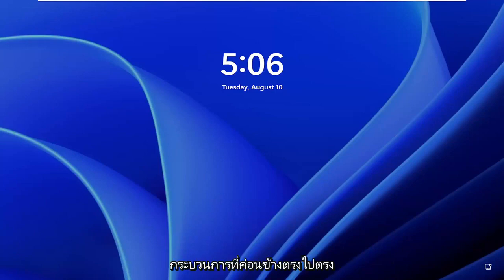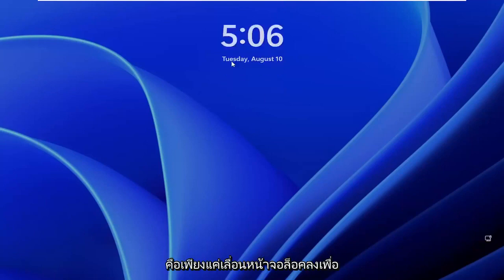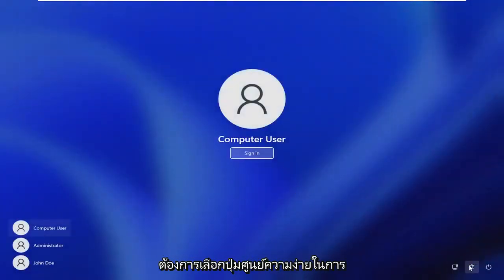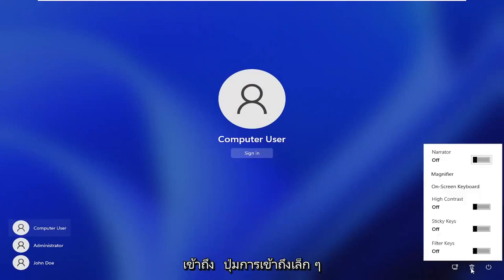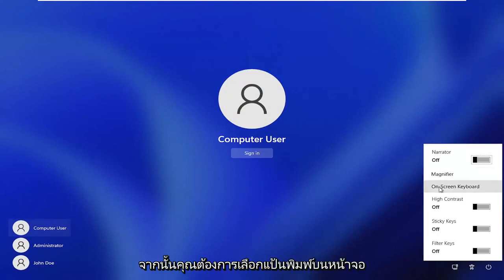So this should hopefully be a pretty straightforward process. Without further ado, let's go ahead and jump right into it. All you have to do is just scroll down the lock screen to get to your user account, and then you want to select the ease of access center button — the little accessibility button. Go ahead and left click on that, and then you want to select on-screen keyboard.